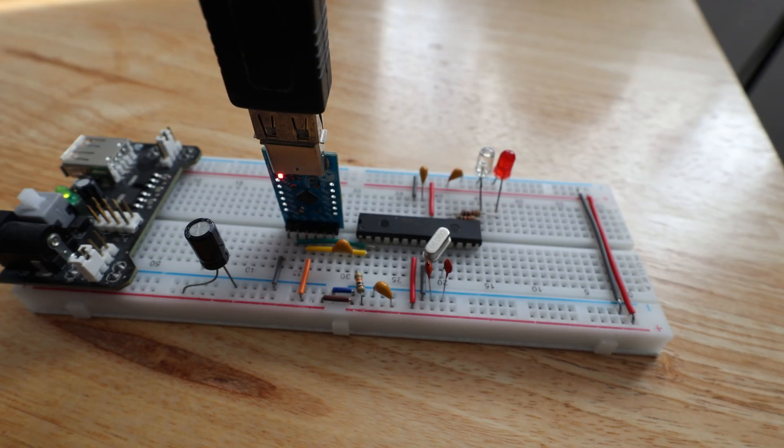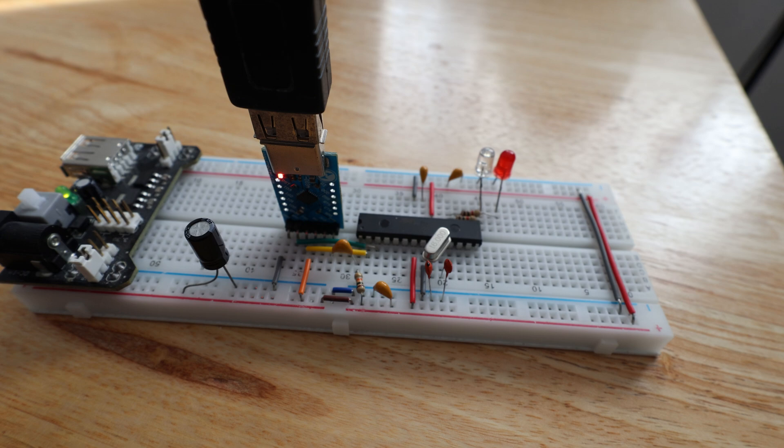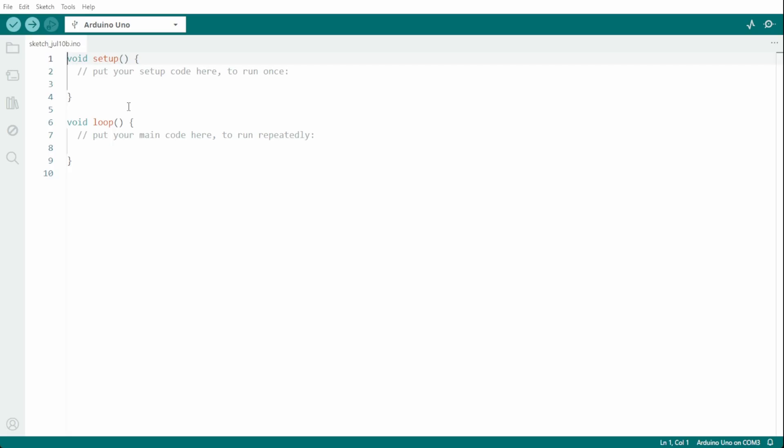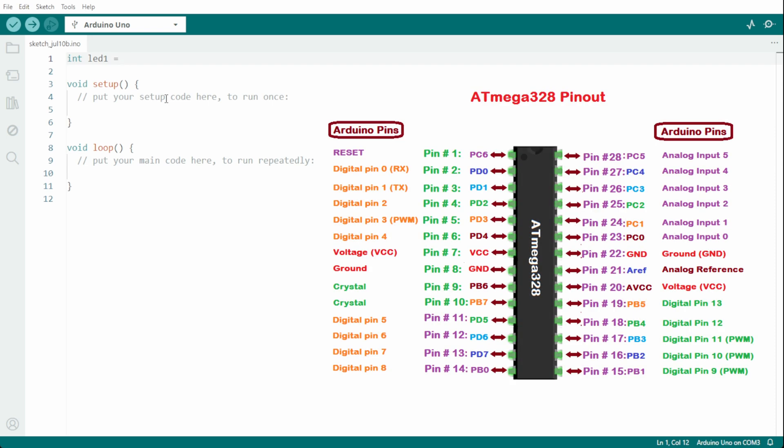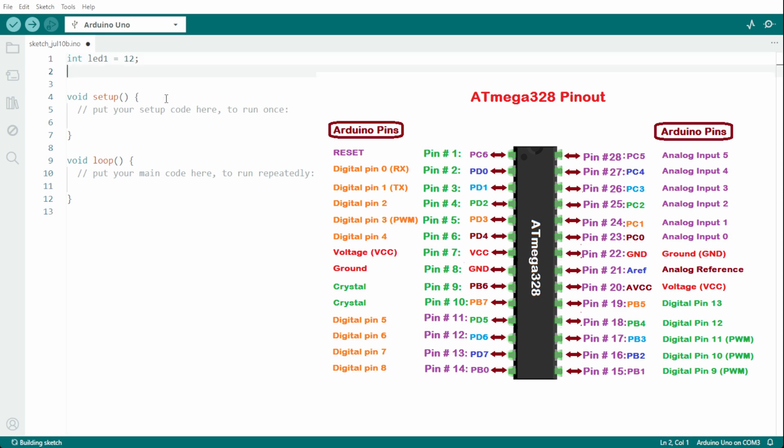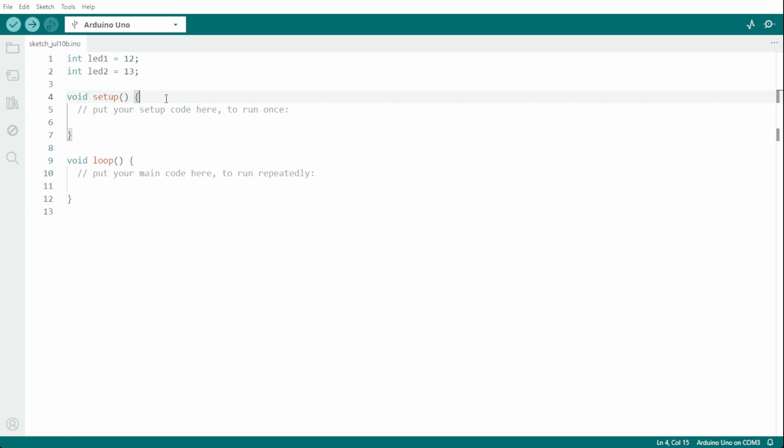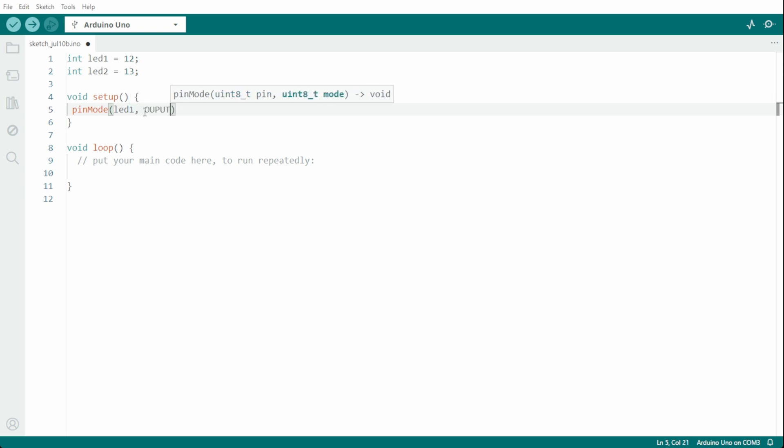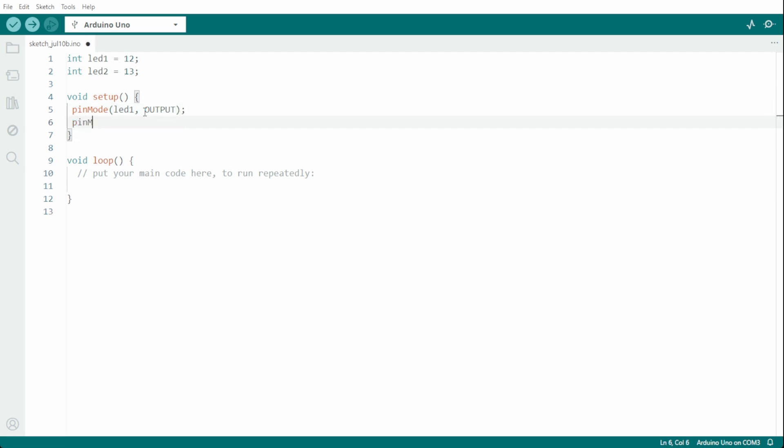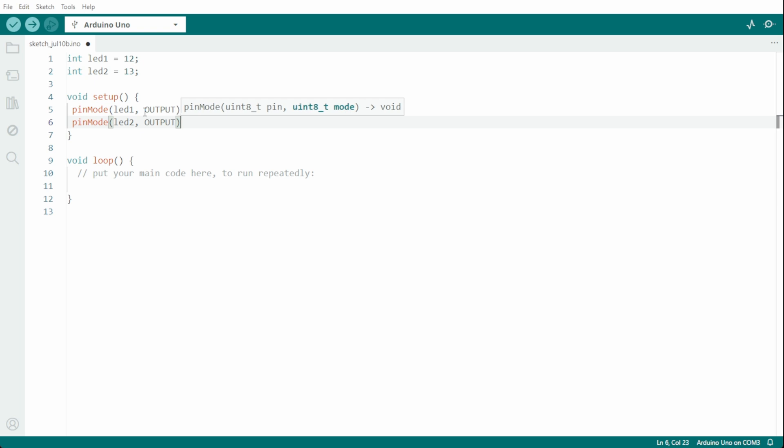Okay, we are now ready to program the Arduino. First we need to declare our pins, so I'm going to set two integers. I'm going to call the first one LED 1, and set that to digital pin 12, and LED 2, which is digital pin 13. Now we need to set up our pins as outputs, so pin mode LED 1 output, and pin mode LED 2 output.